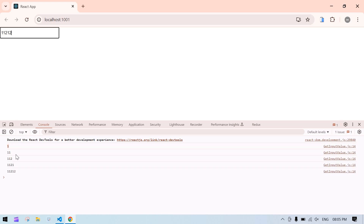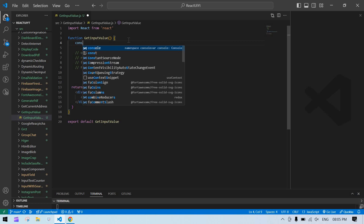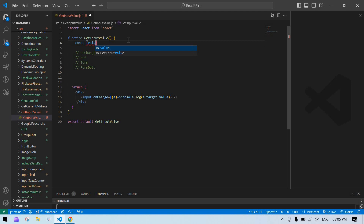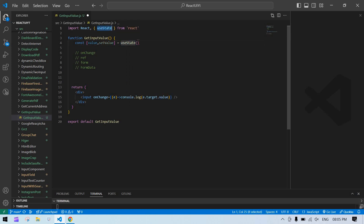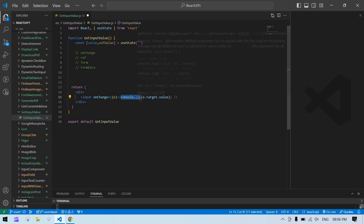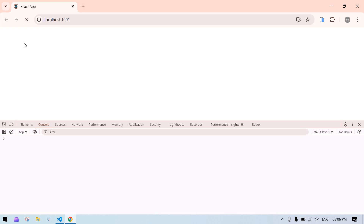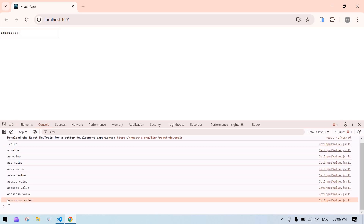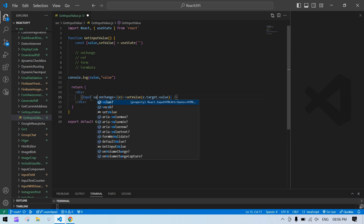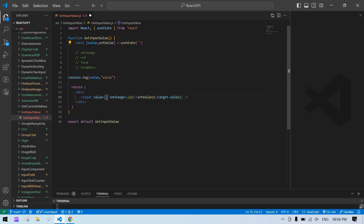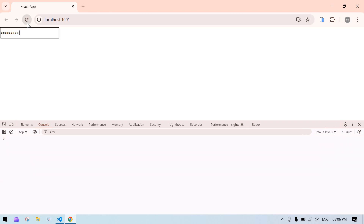If I type something, the values are printing in the console. You can also set this value using useState. You can store it in a state like: const [value, setValue] = useState with an initial empty string. I import useState, copy the setValue call into the onChange handler, and also console.log the value. Now refreshing the screen and typing here — it's printing.